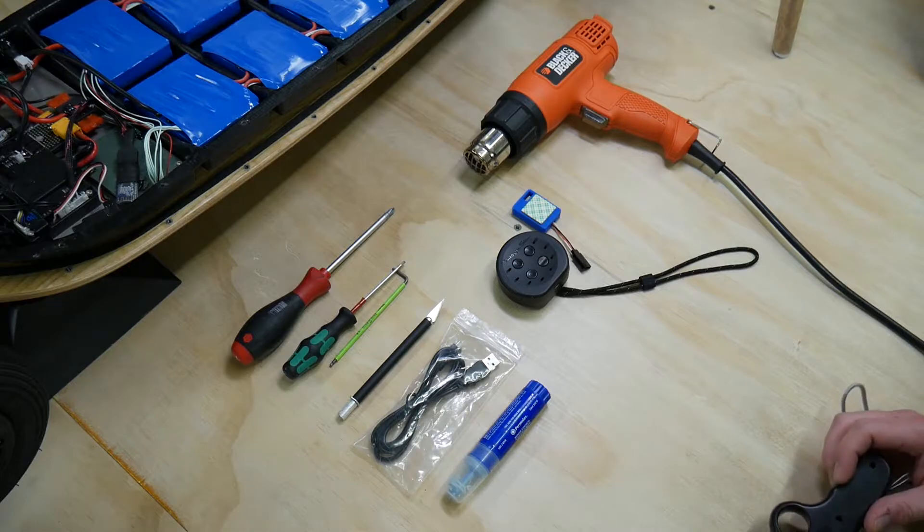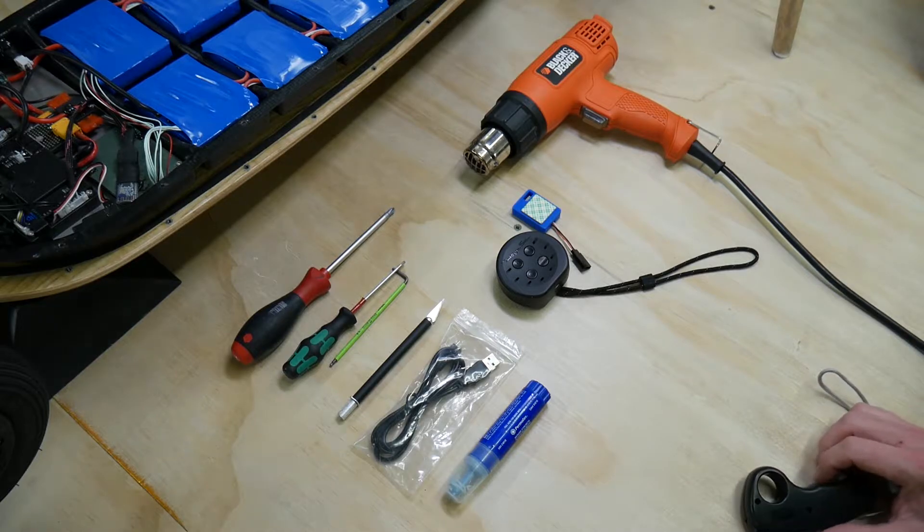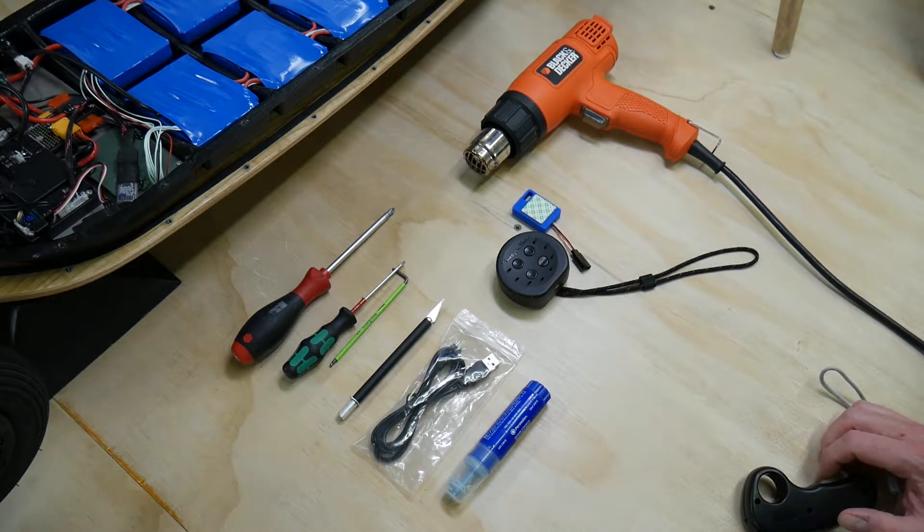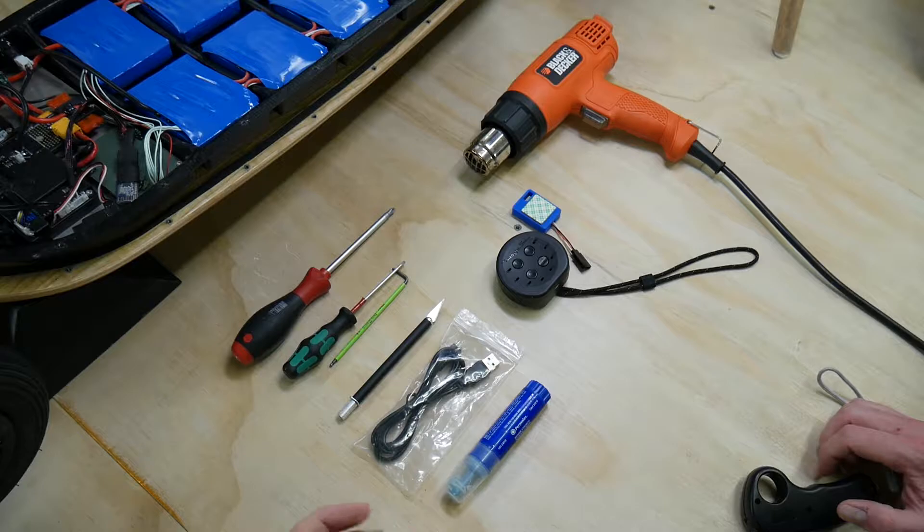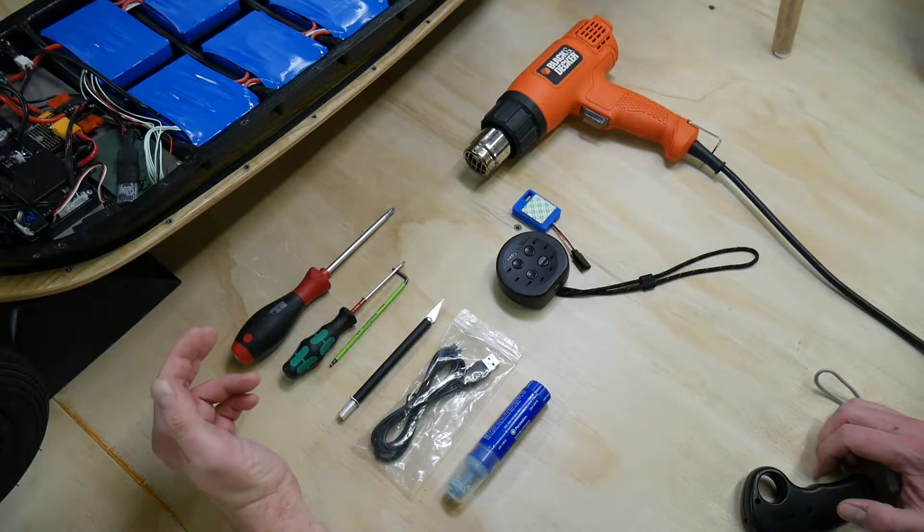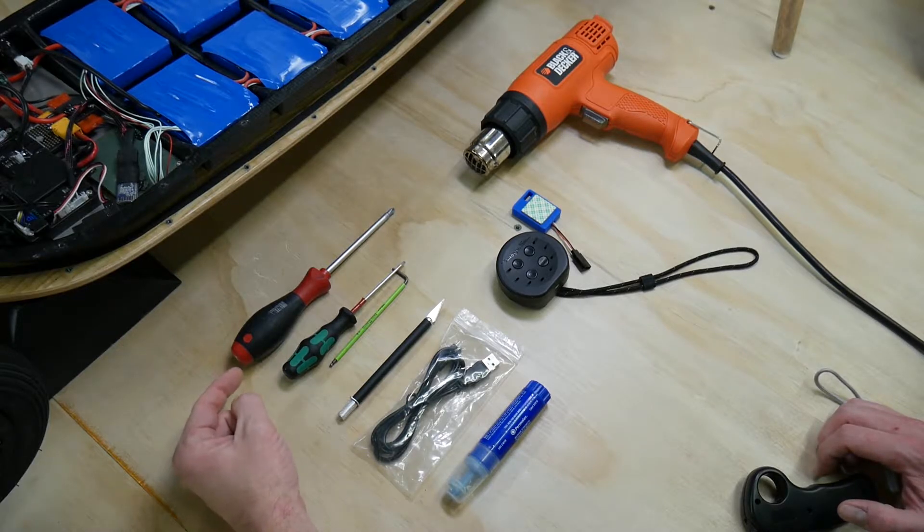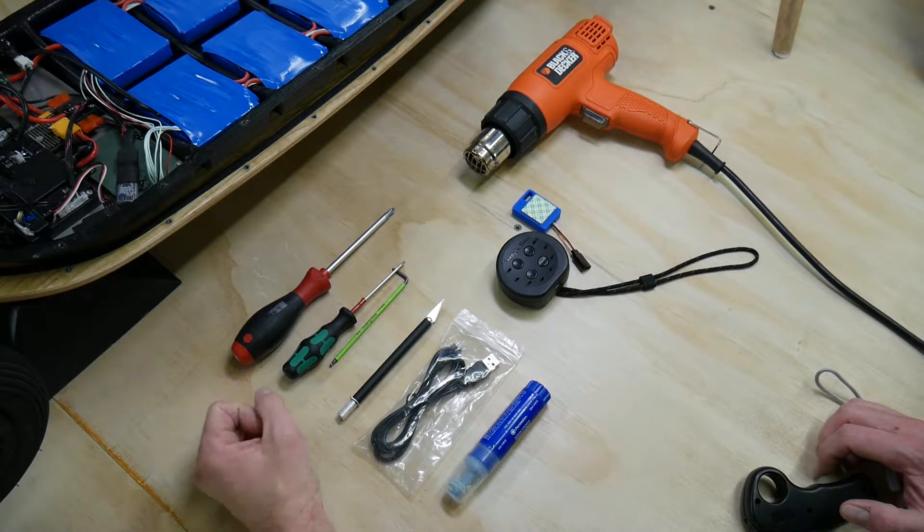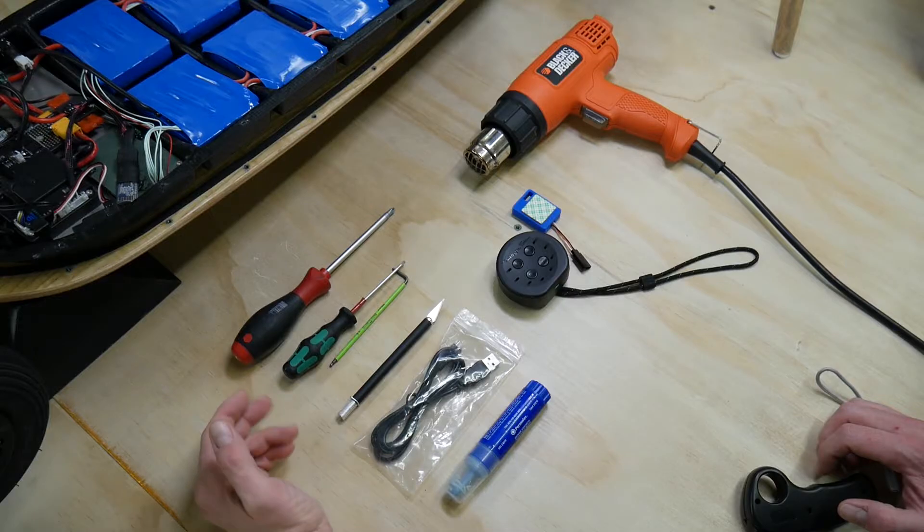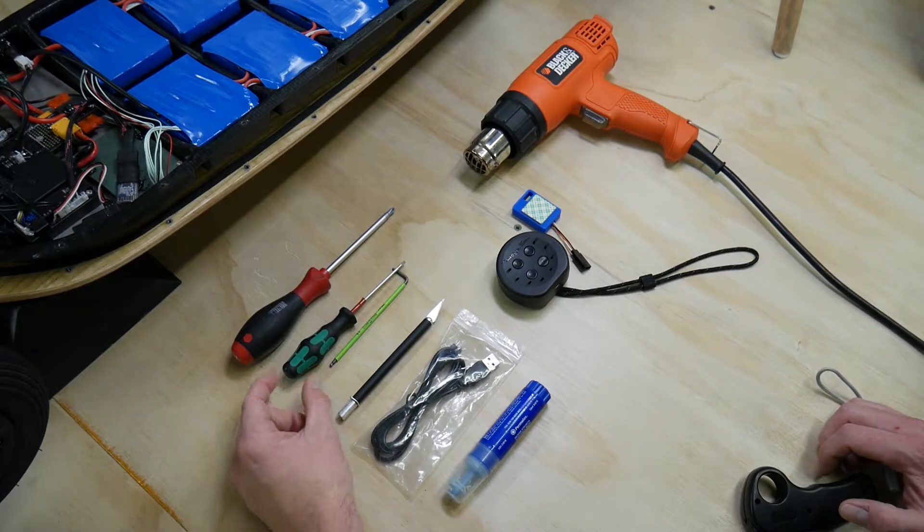As for preparation, there's a few things we need to get ready. Let's start by listing the tools you will need. First, you'll need a screwdriver Phillips number two or one, but the two will do a better job.